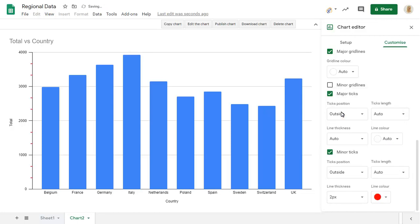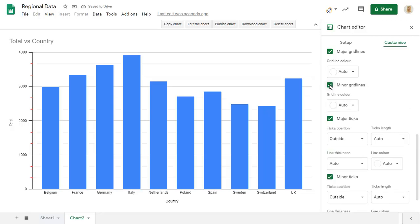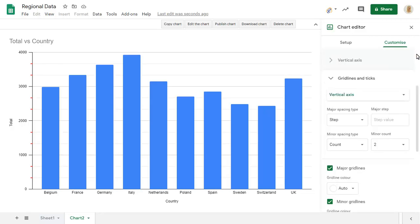We can add grid lines at minor intervals too. If we scroll up, we can choose how many minor grid lines to show between the major grid lines.